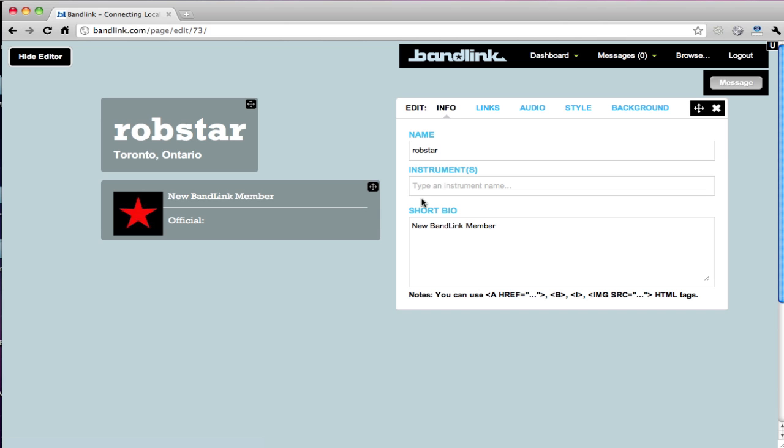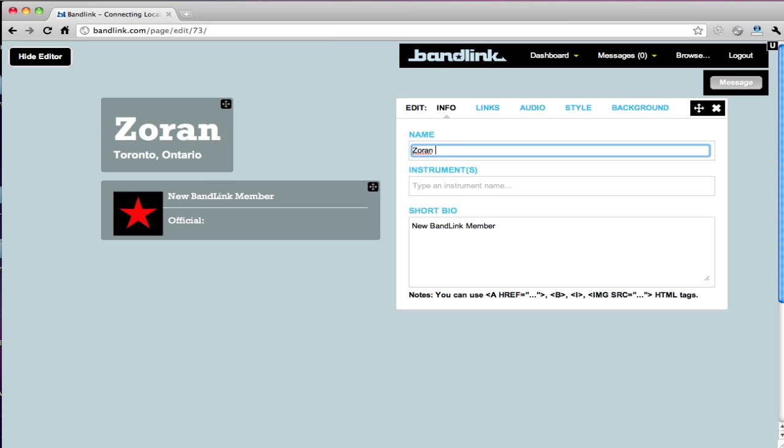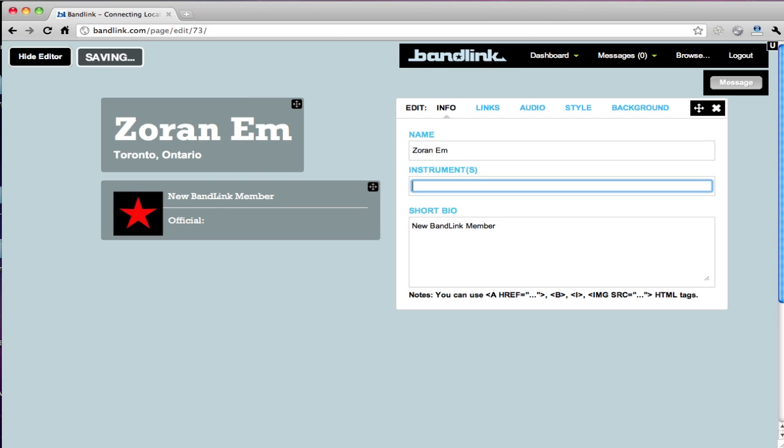So right here you see a brand new clean profile. From here you can edit it all visually in real-time, which is really cool.